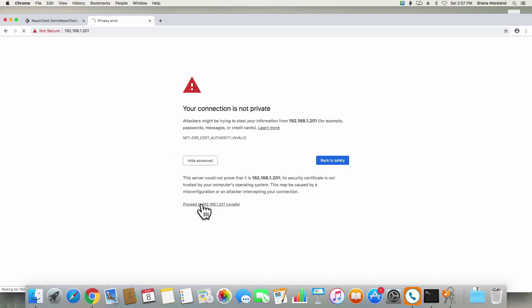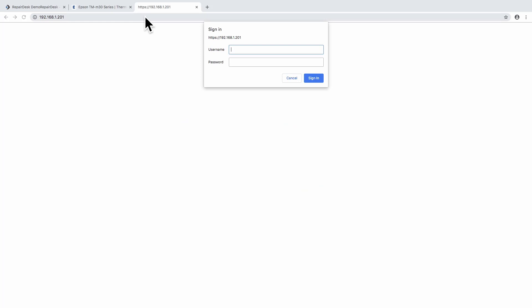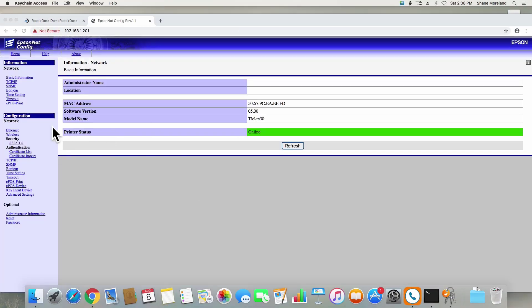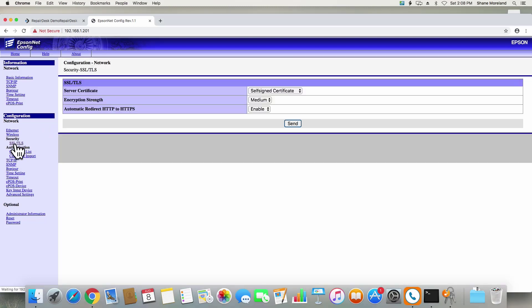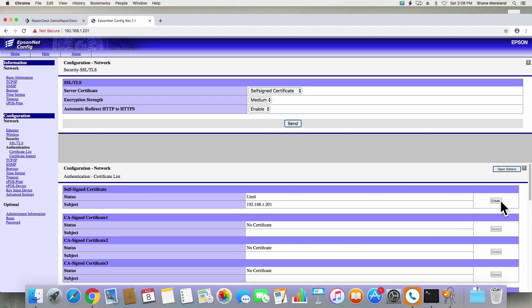On the next screen, you'll be asked for a username and password. Type 'epson' in lowercase in both fields and proceed. Next, from the left sidebar, go to the SSL TLS settings under the Security section. Once here, under the Self-Signed Certificate section, click on the Create button.